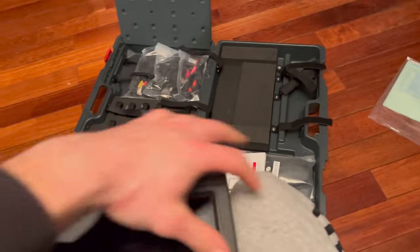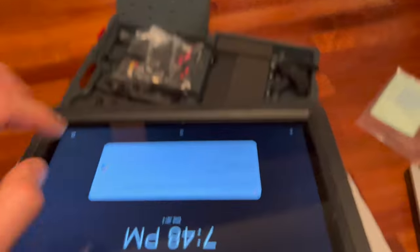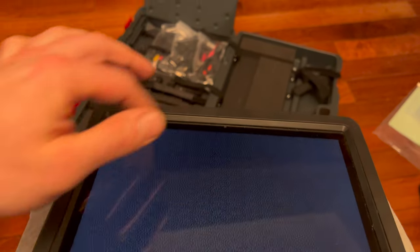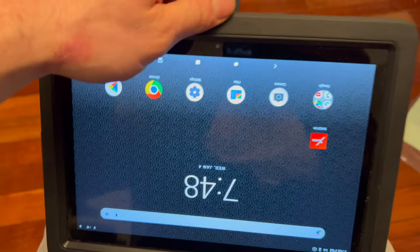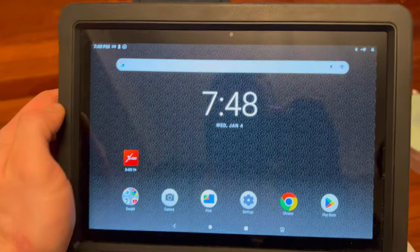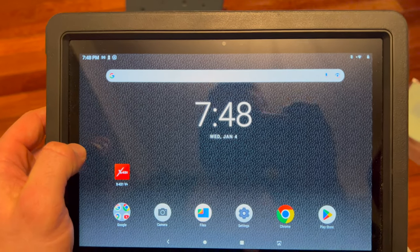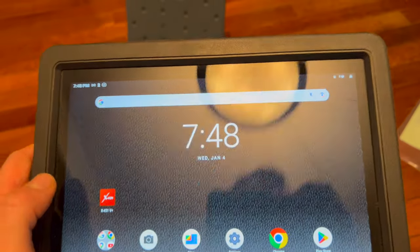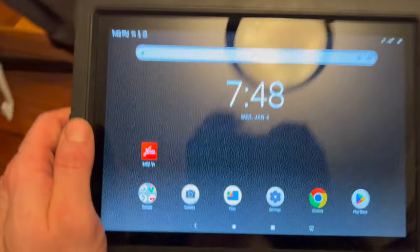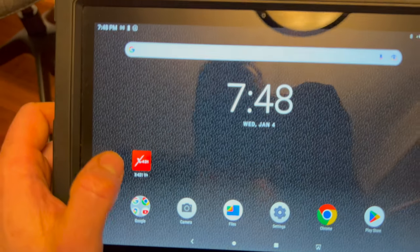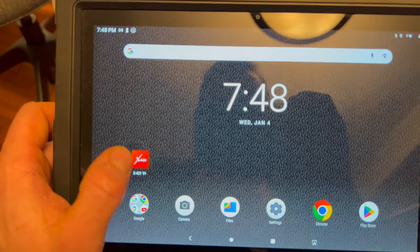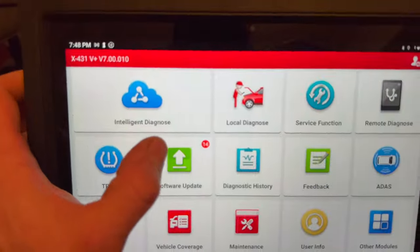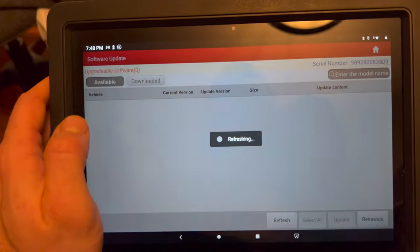You plug it into the car and it's Bluetooth, connects to this Android tablet. When you first set it up, you hook it up to your Wi-Fi and it comes with a code, then you register it.